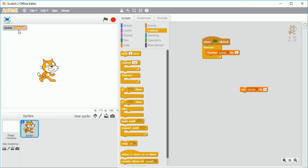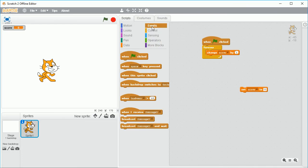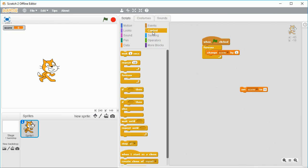I can see it's gone up to two billion already, so I'm going to set the score back to zero again and add in a wait command as well. Under control you'll find the wait command — the wait one second block can go just above or below the change score block, it doesn't really matter.